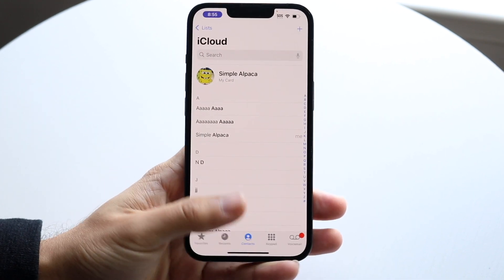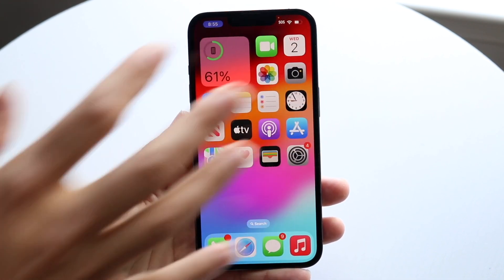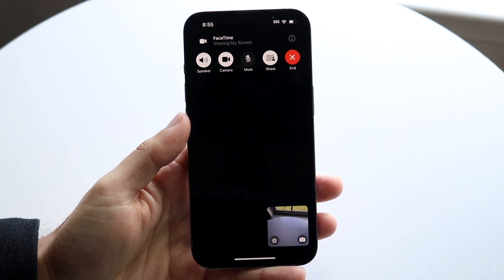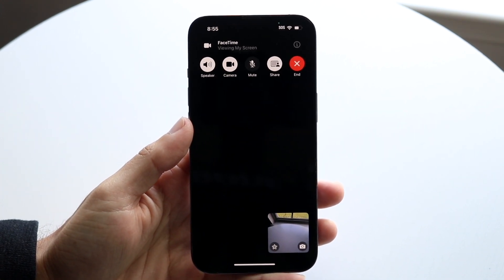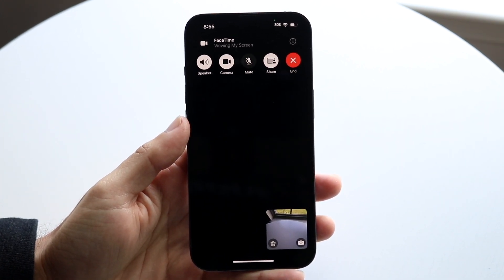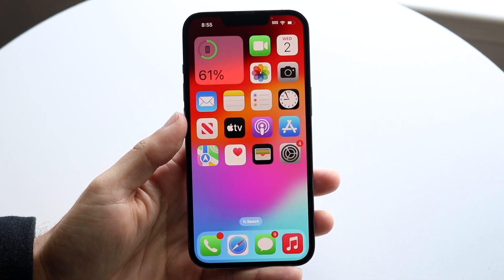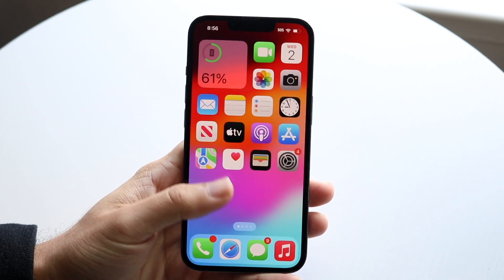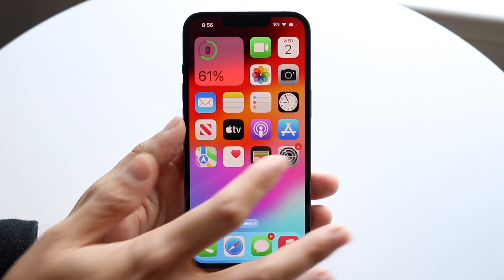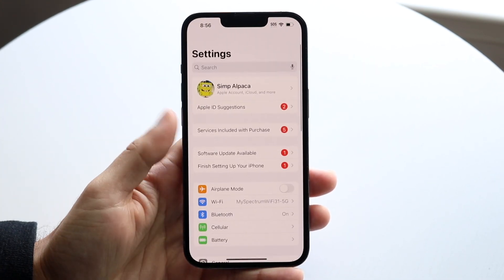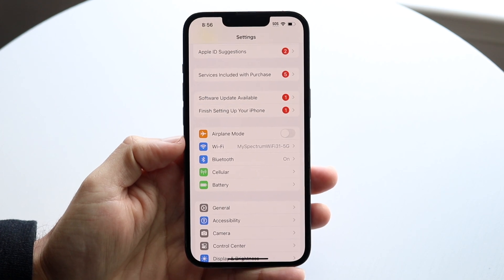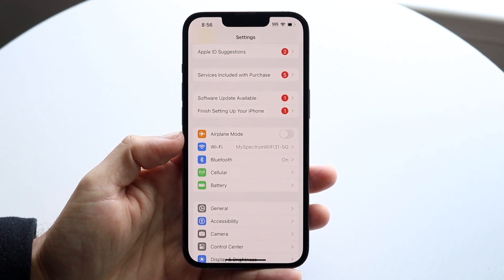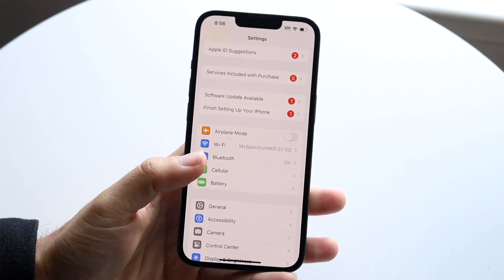Another thing to check is your Wi-Fi connection. An issue I was running into was that my phone wasn't having a great Wi-Fi connection, and that was causing problems. Make sure your Wi-Fi and internet connection is good, because if it's not, that's going to be a pretty big issue.